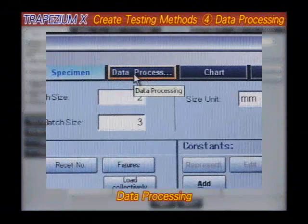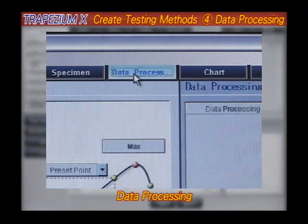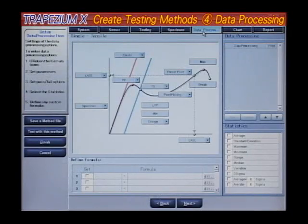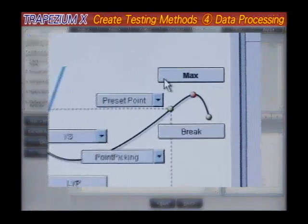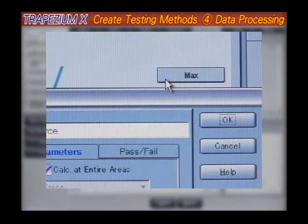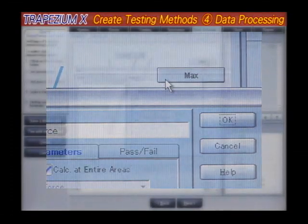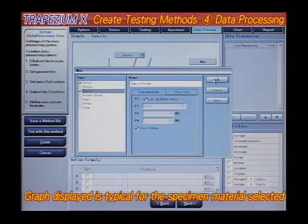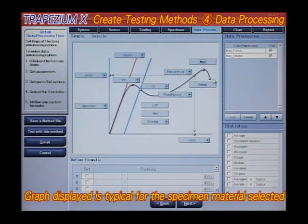Data Processing. The easy-to-understand graphs shown here are used to specify data processing parameters. Trapezium X then displays the most typical graph for the settings selected.